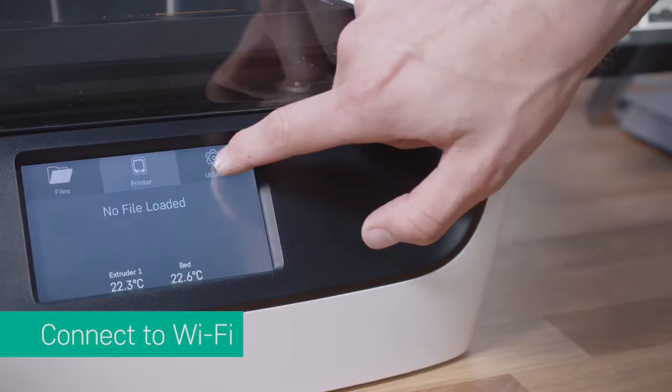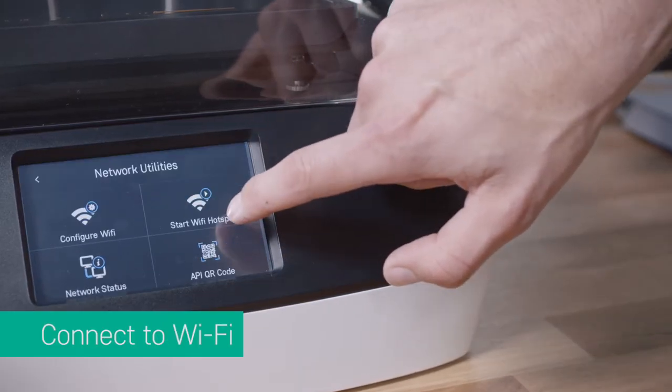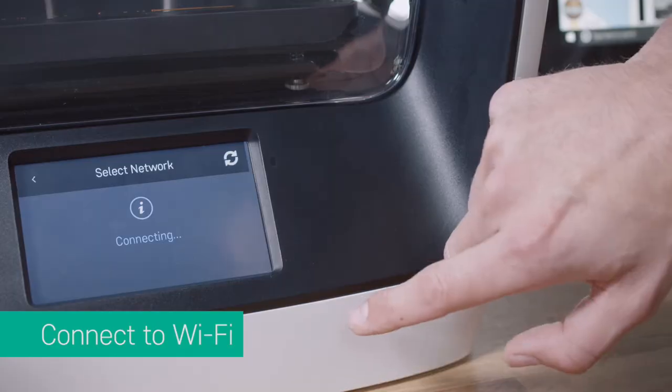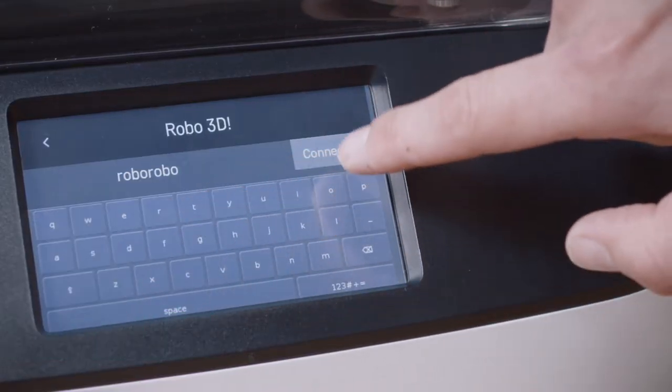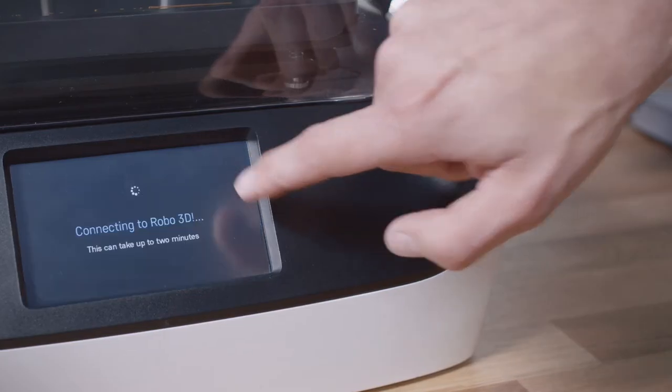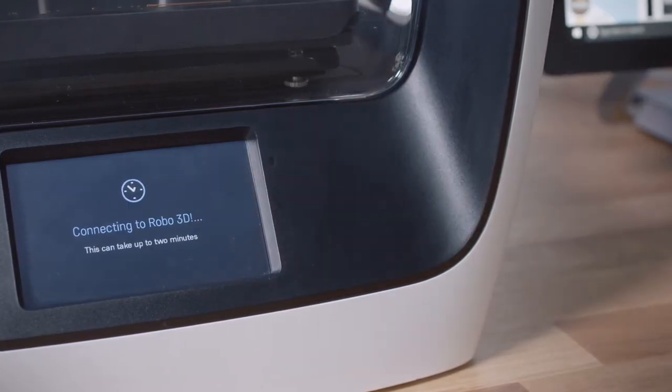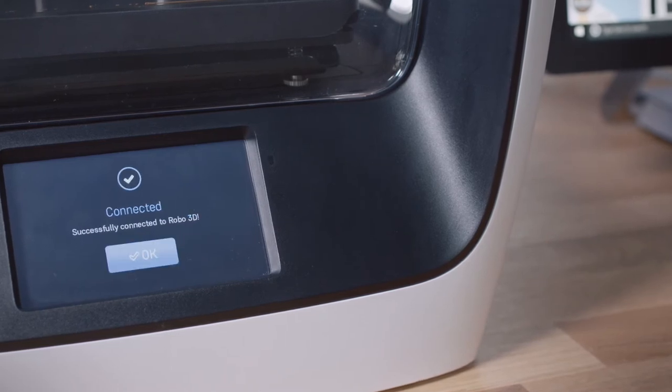Make sure your Robo 3D printer and your Microsoft tablet are connected to the same Wi-Fi network. Whether you're printing a downloaded file or one that you've personally designed, the following steps will get you up and making fast.